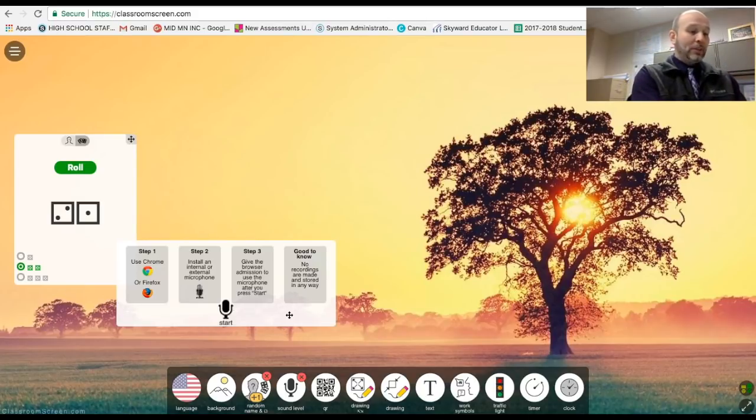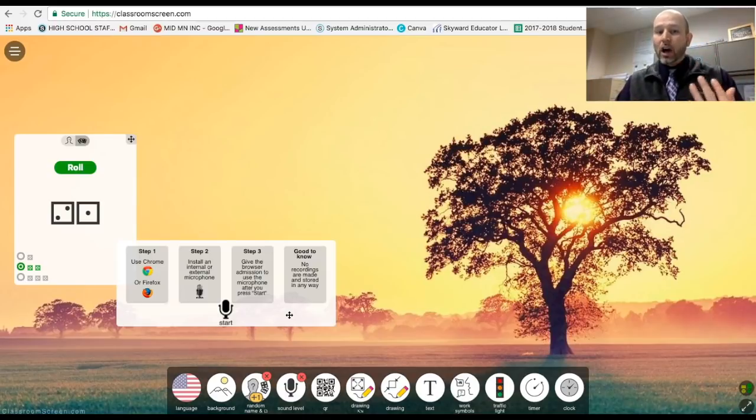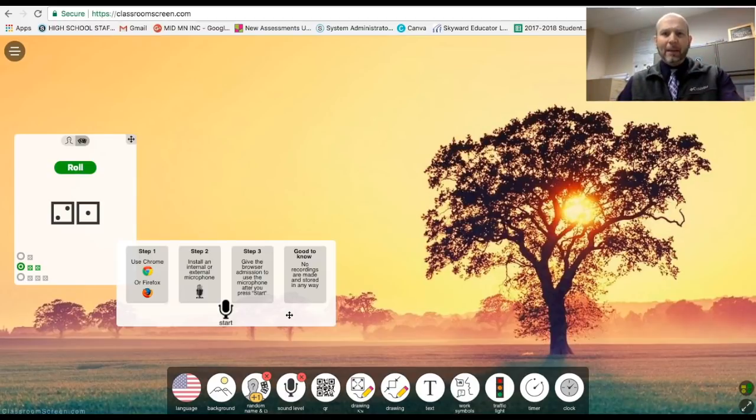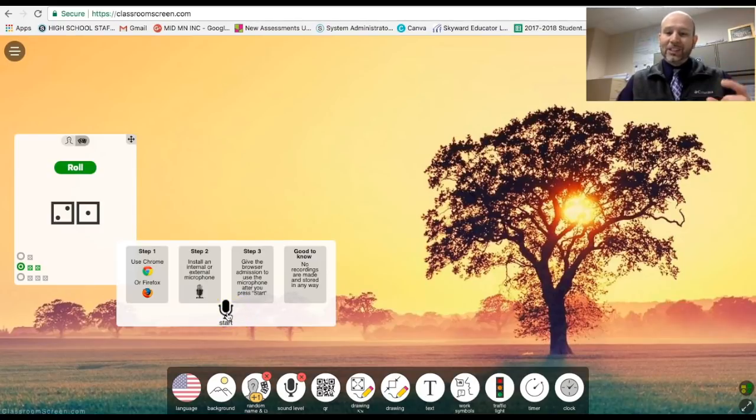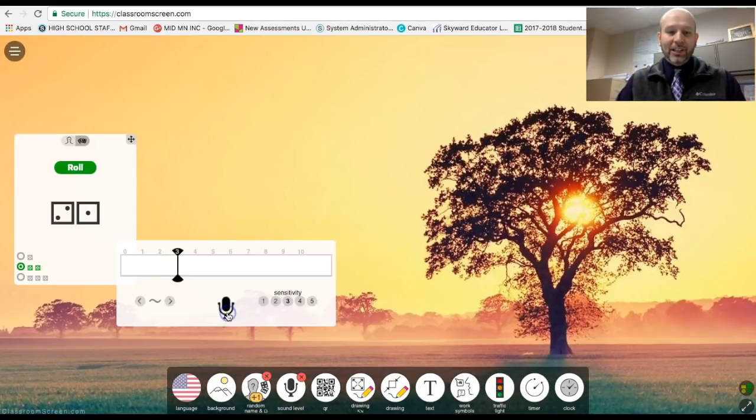Basically it just says you need to allow for a microphone such as this one that I'm using here, to be able to go ahead and take in those audio levels.